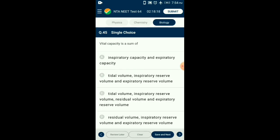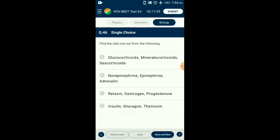Question number forty-five: Vital capacity is the maximum volume of air a person can breathe in after a forced expiration. This includes expiratory reserve volume, tidal volume, and inspiratory reserve volume. It can also be represented as the maximum volume of air a person can breathe out after a forced inspiration. The answer is option B: tidal volume, inspiratory reserve volume, and expiratory reserve volume.